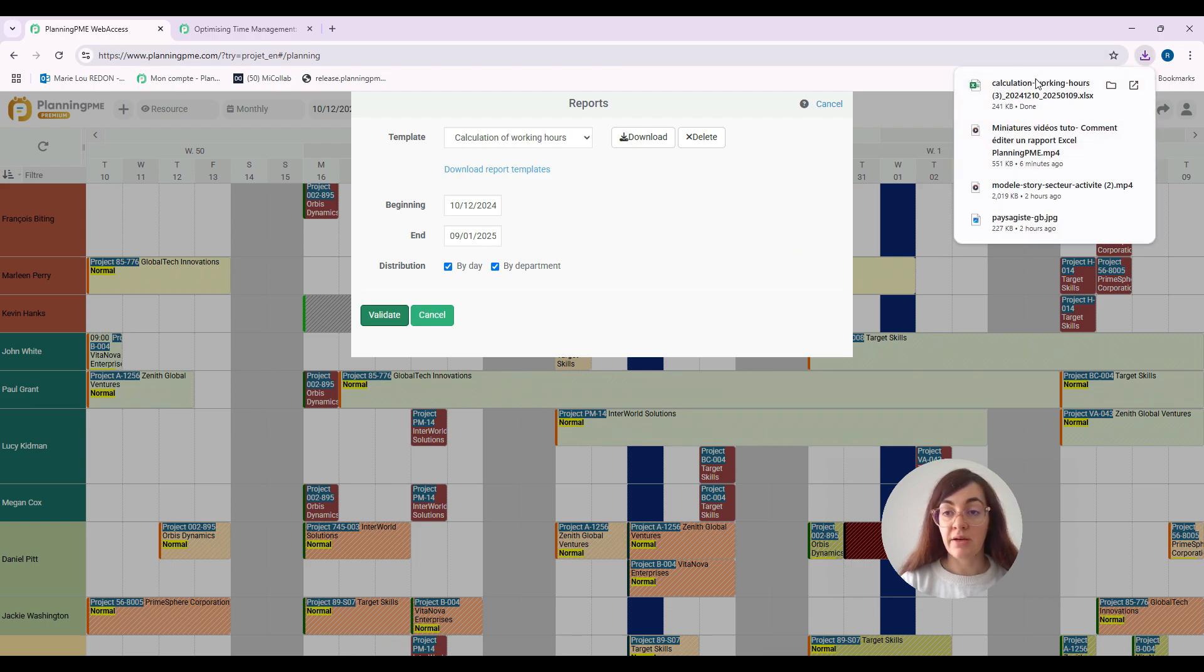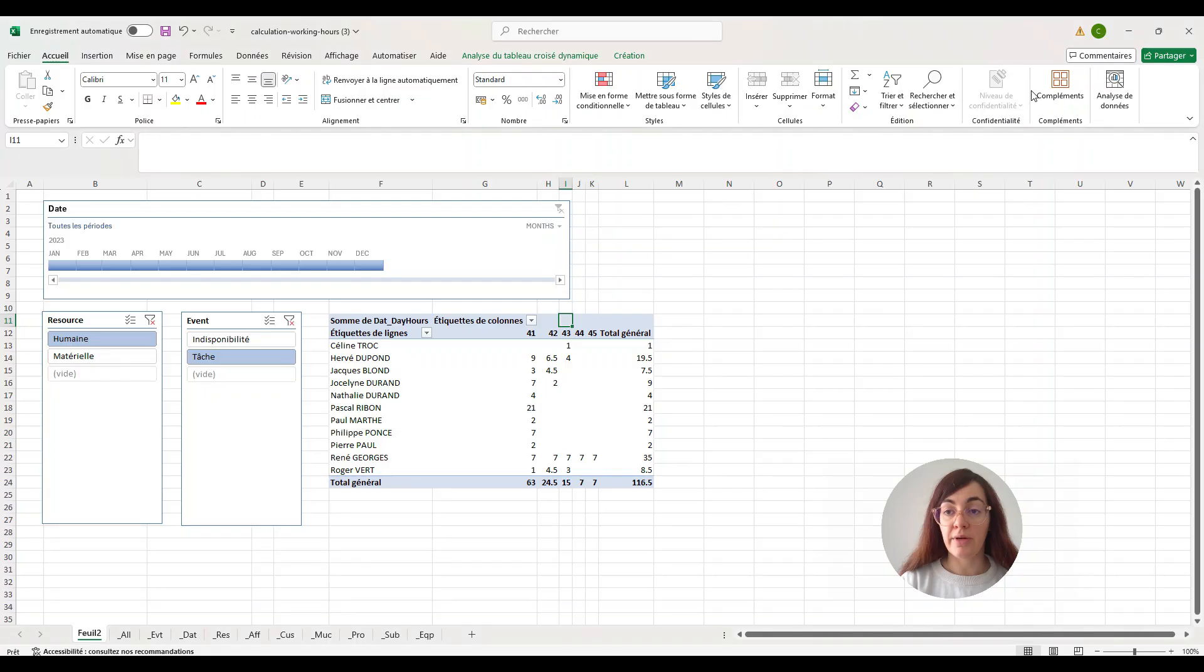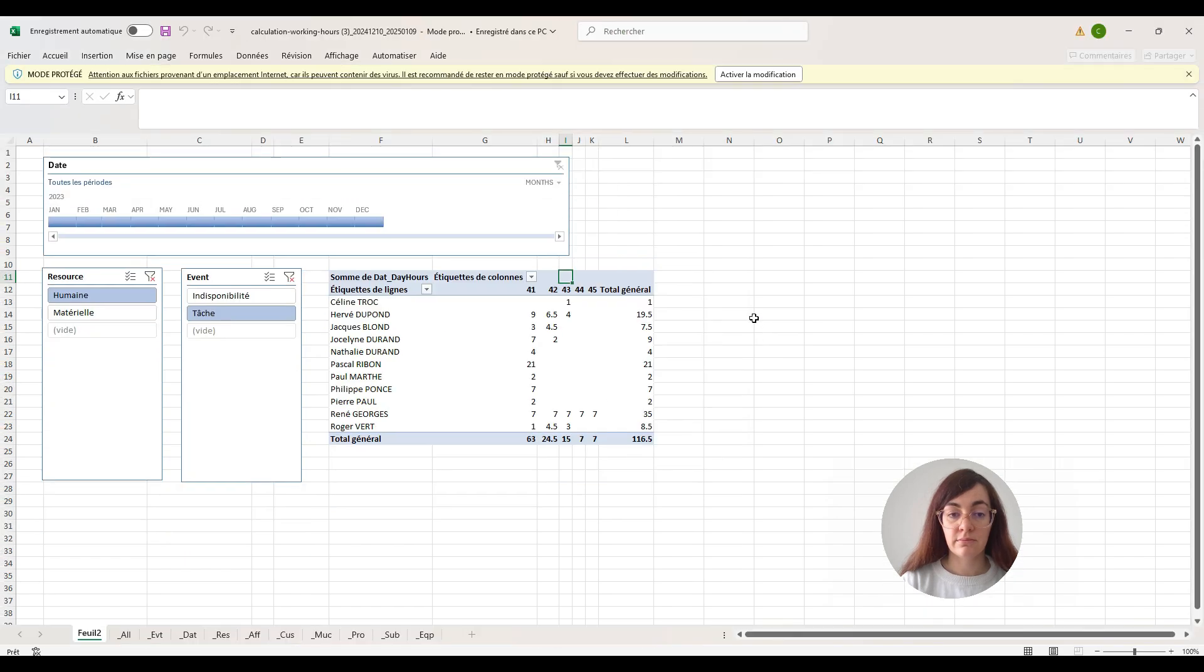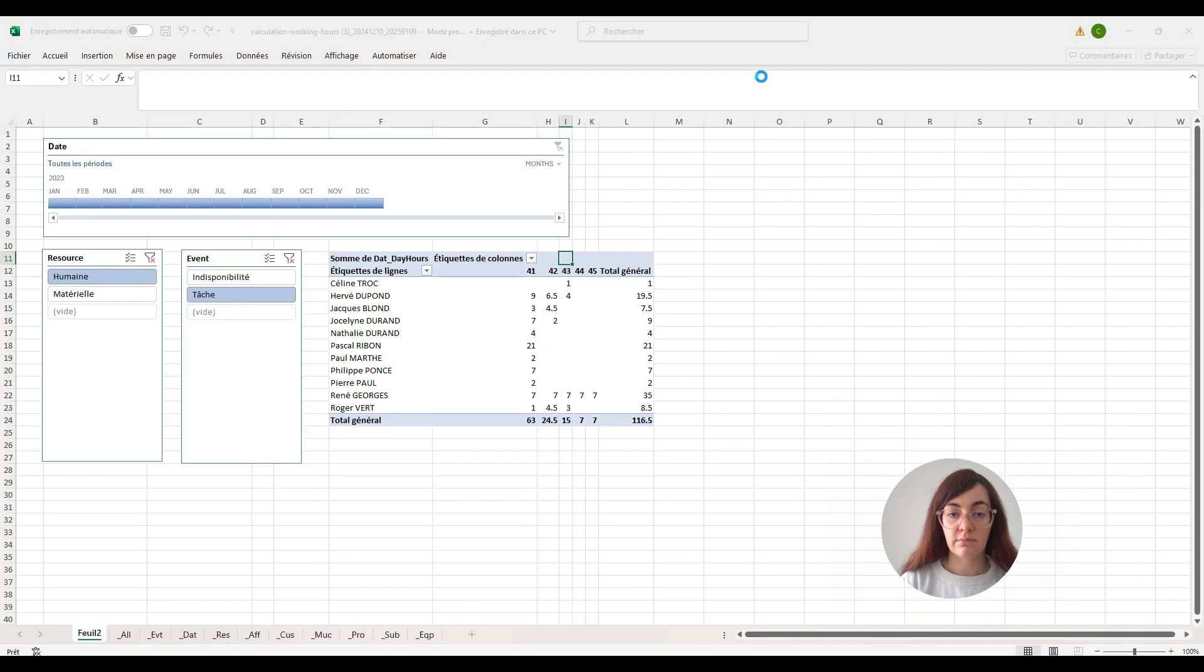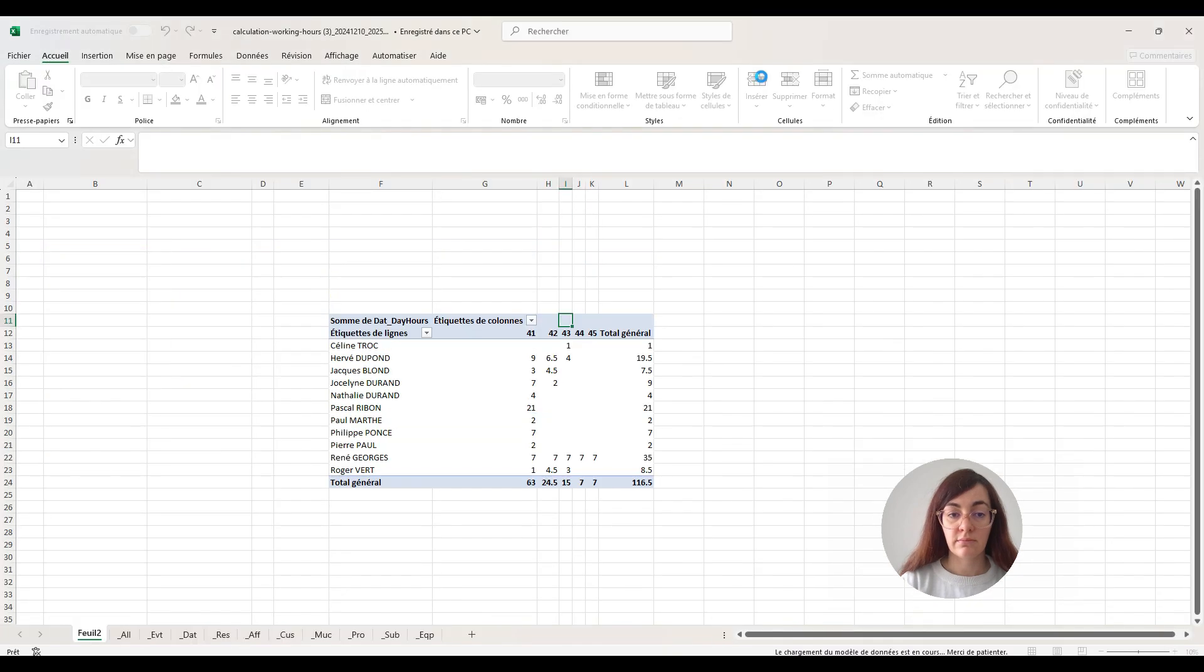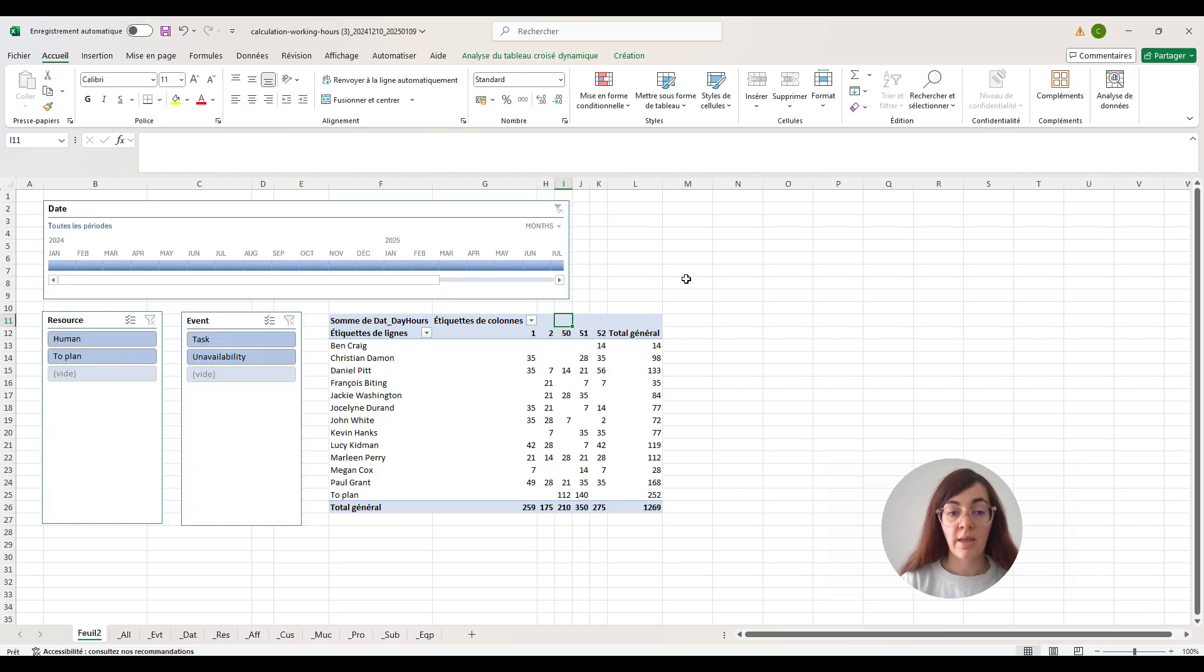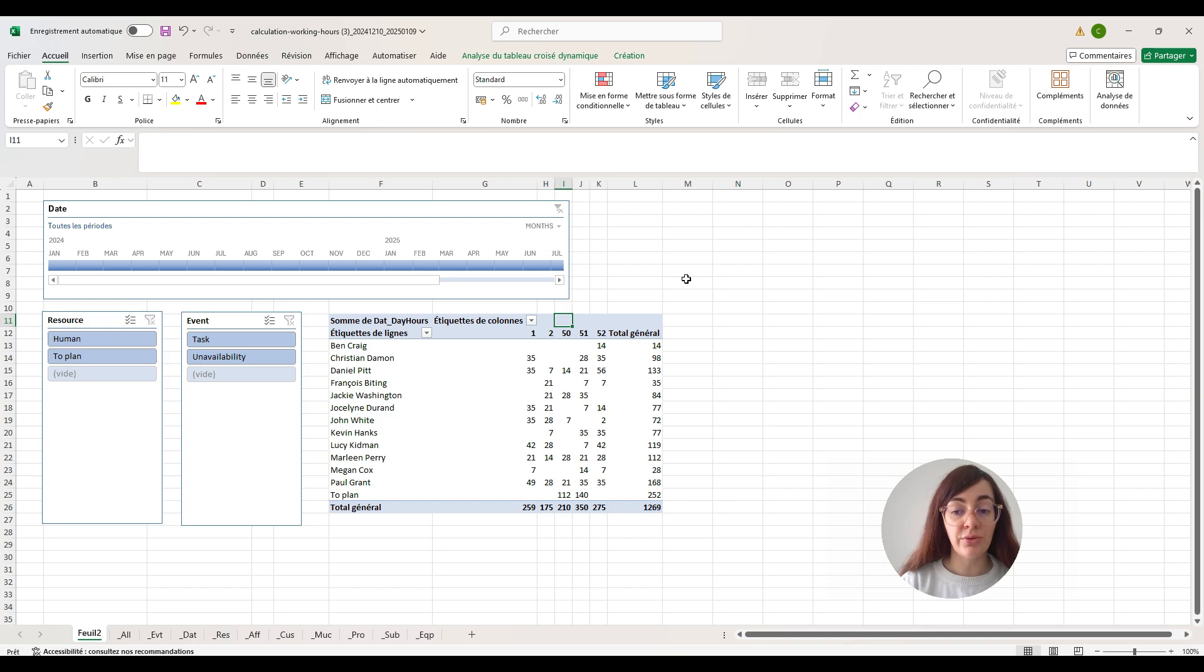As you can see now, this is directly linked to my schedule and showing the working hours of every employee.